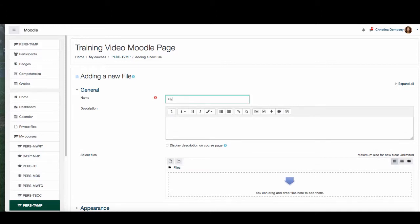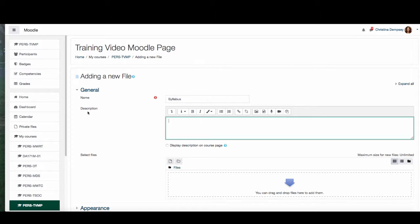You want to give your file a name — I'm just going to type syllabus. In the description box, if you're giving an article or something that requires explanation, you would put that here and you can be as detailed as you like. Since syllabus is pretty self-explanatory I'll just type syllabus again, but it is not mandatory so you don't have to write anything.